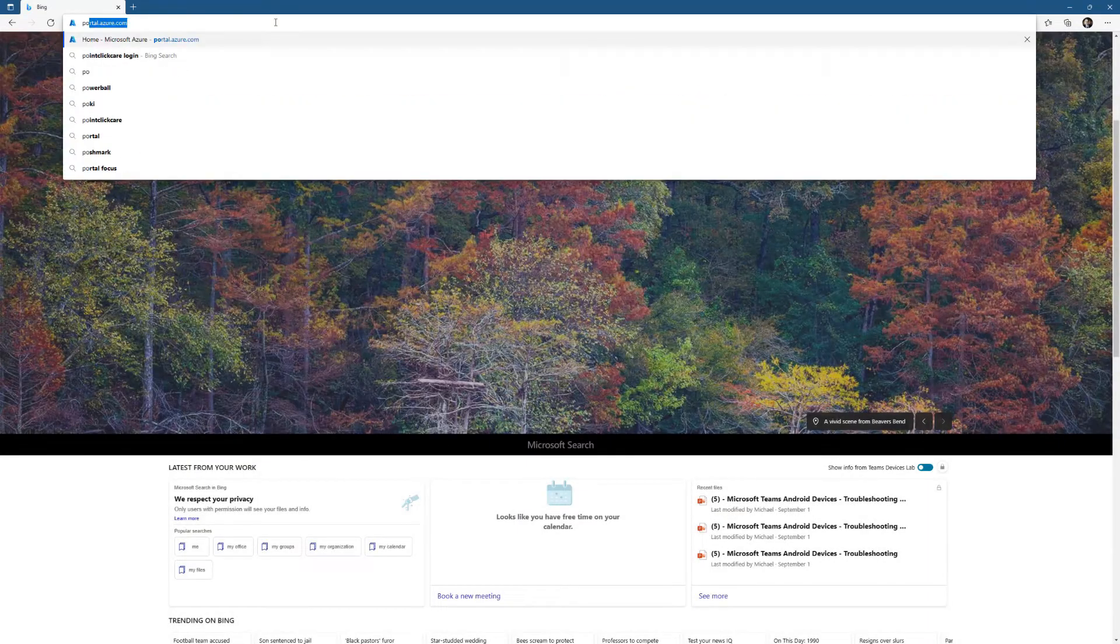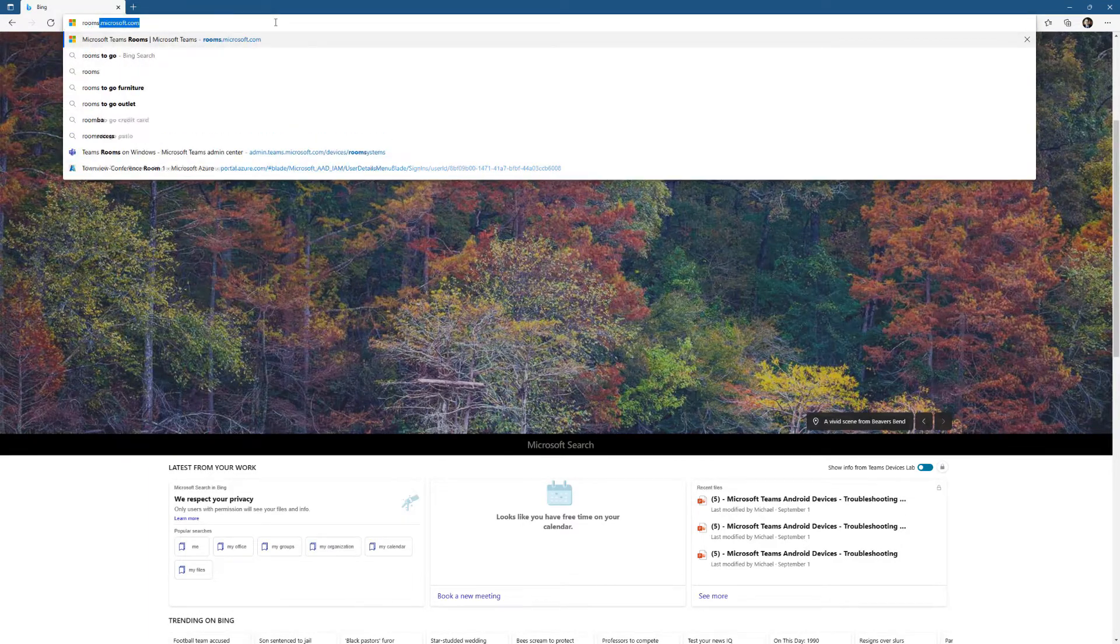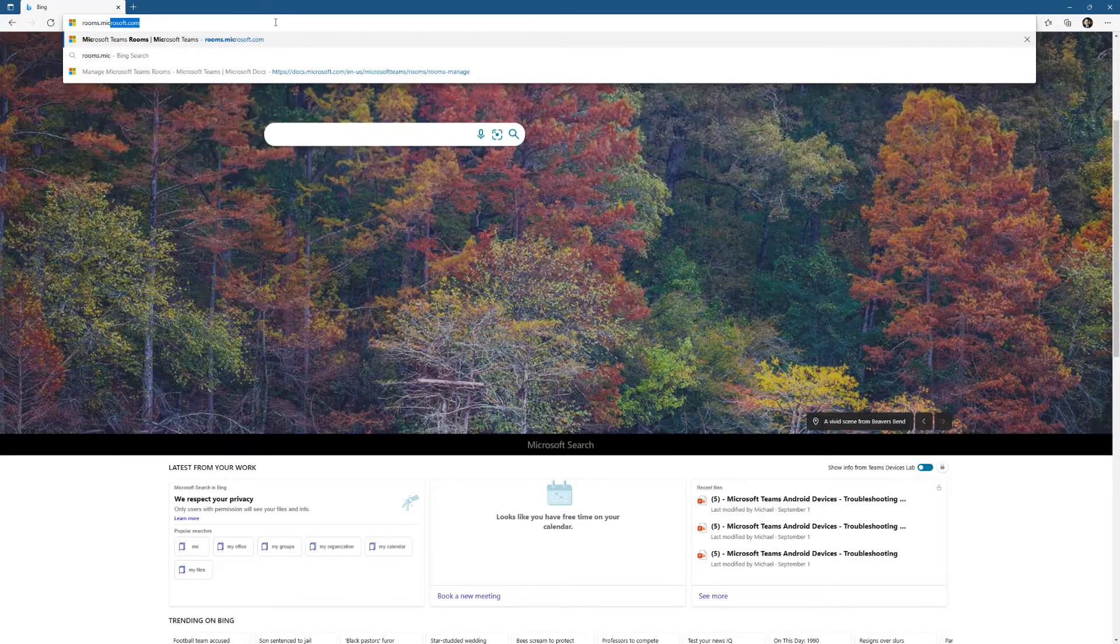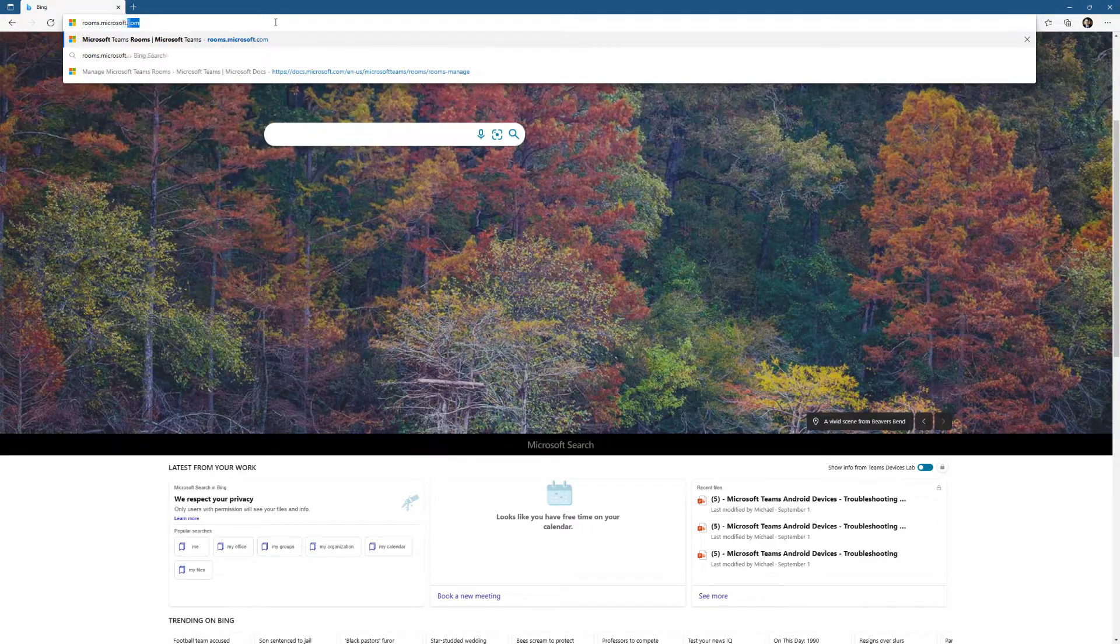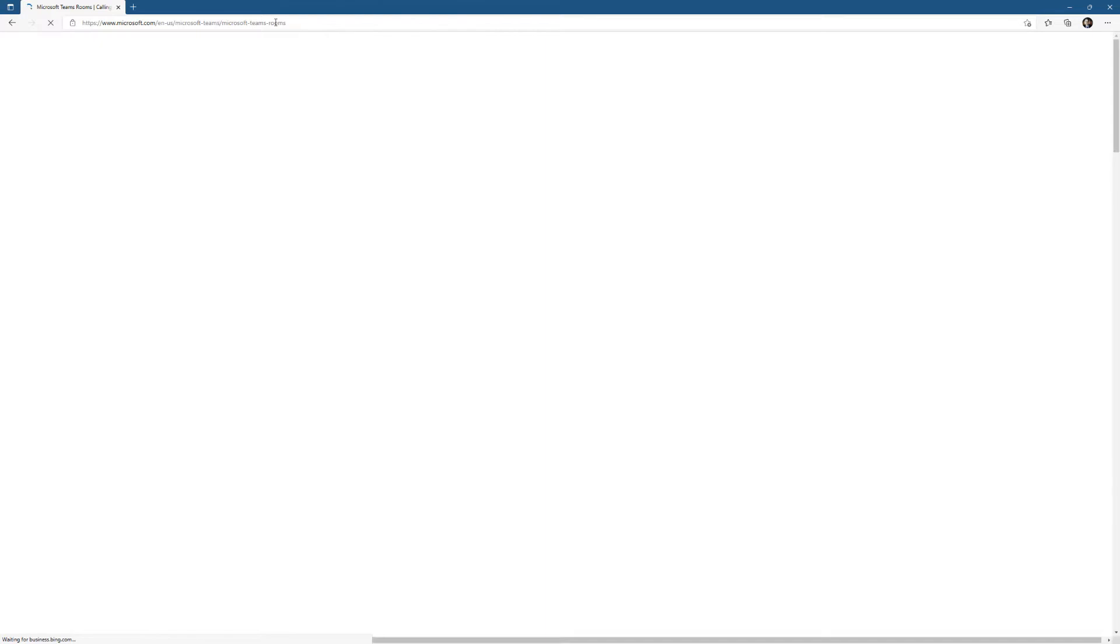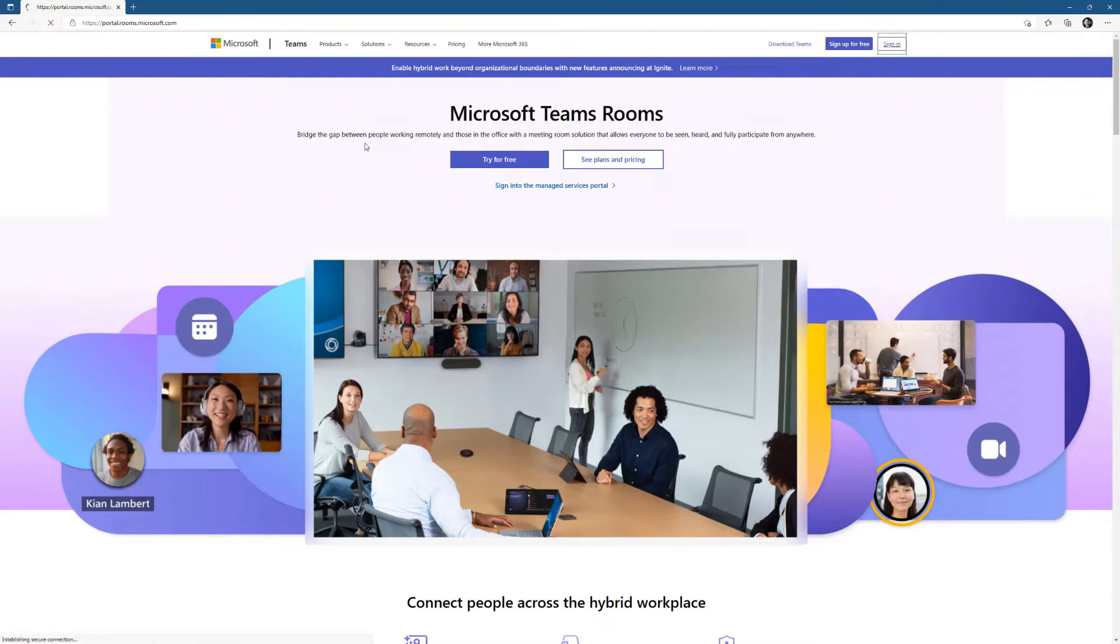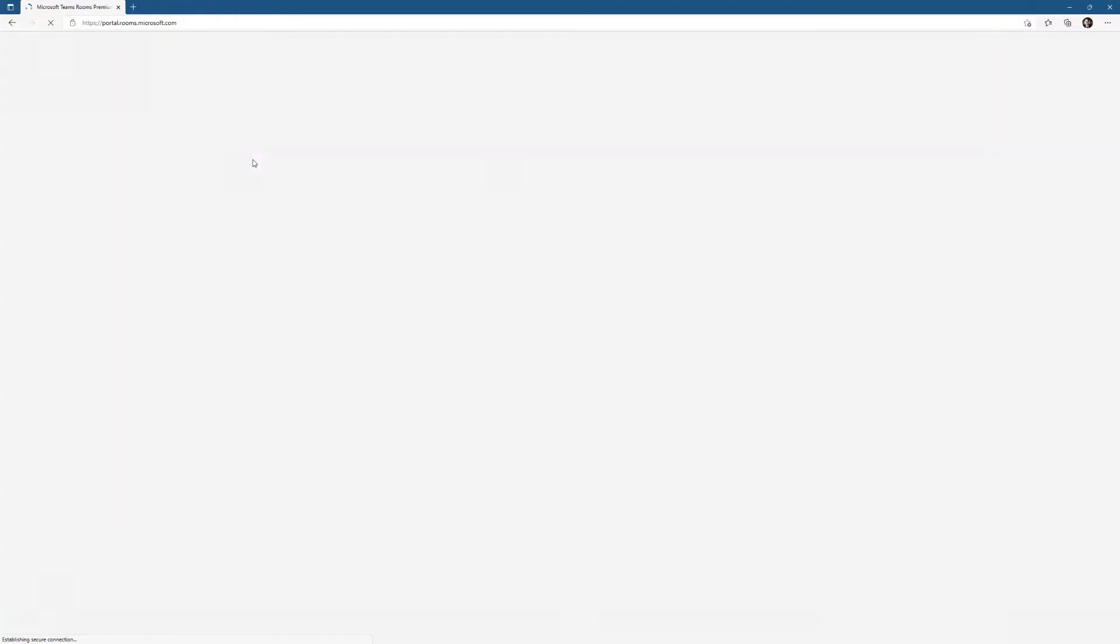In this video, I'm going to go through onboarding a device into Teams Rooms Premium. To do that, we'll go to portal.rooms.com or you can go to rooms.com and click sign in.